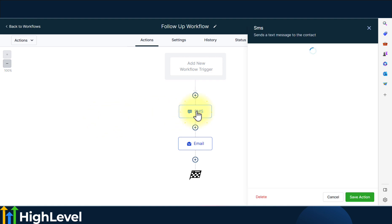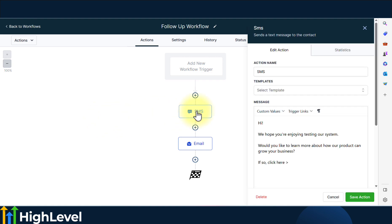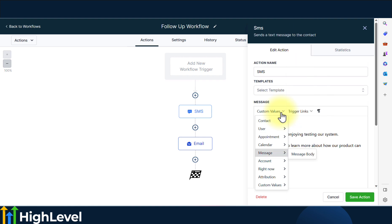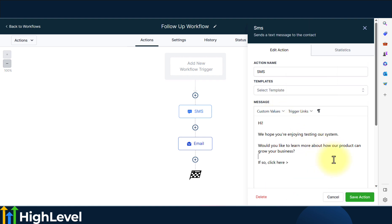If I click on the SMS action step, you'll see the custom values drop down menu at the top of the message field. You'll be able to select custom values from here to add to your message.